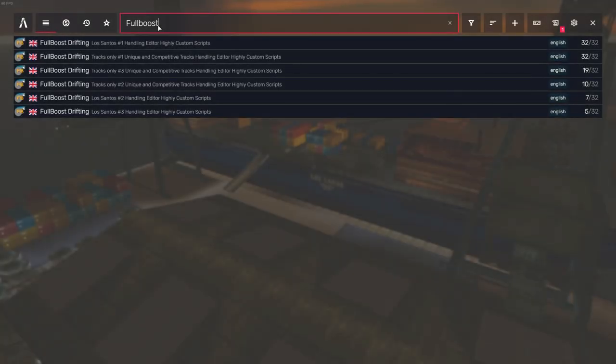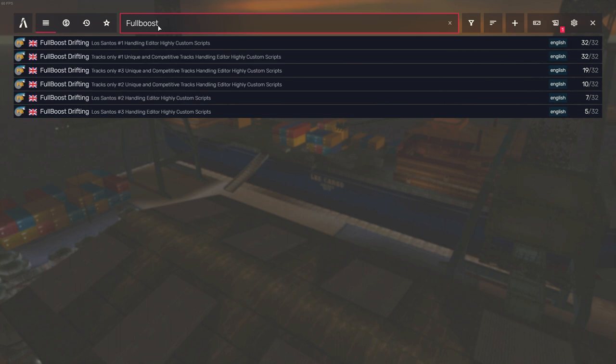Fullboost Drifting has a base in the UK, meaning it should not be very laggy for European players. American players may struggle though.